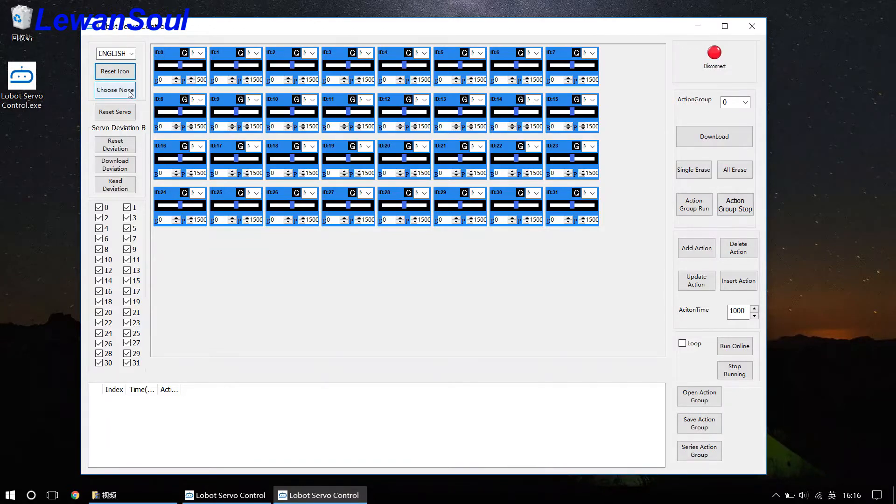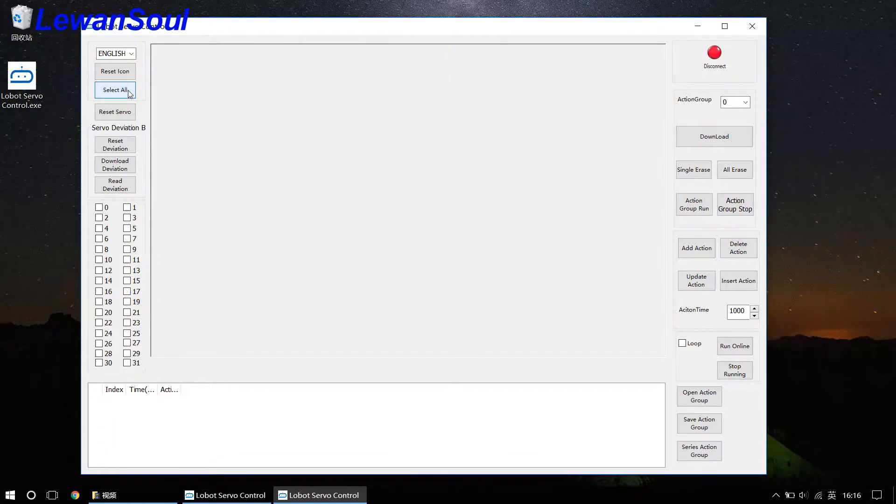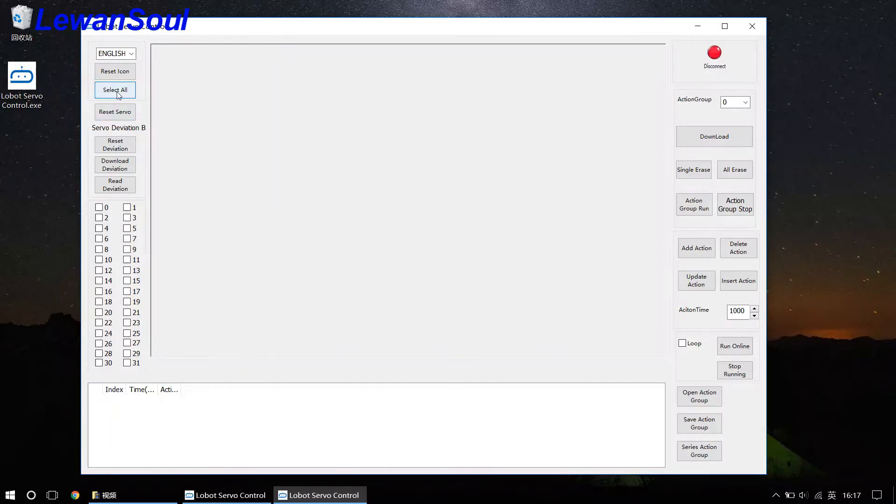And what about this one? Choose num button. If you click the choose num button, then all the icons disappear. And select all, all the icons appear again.